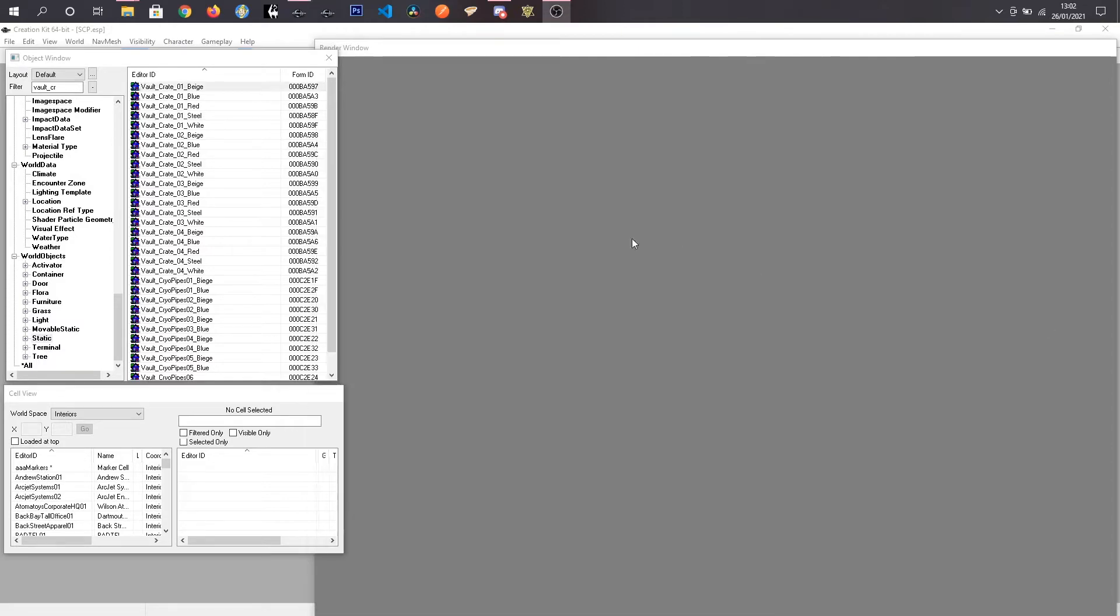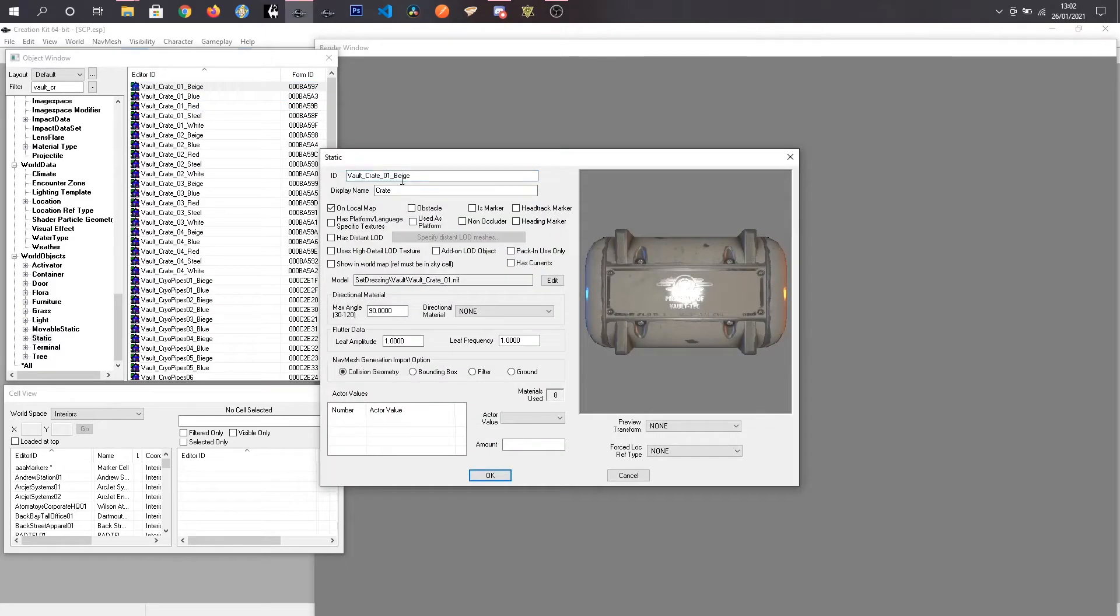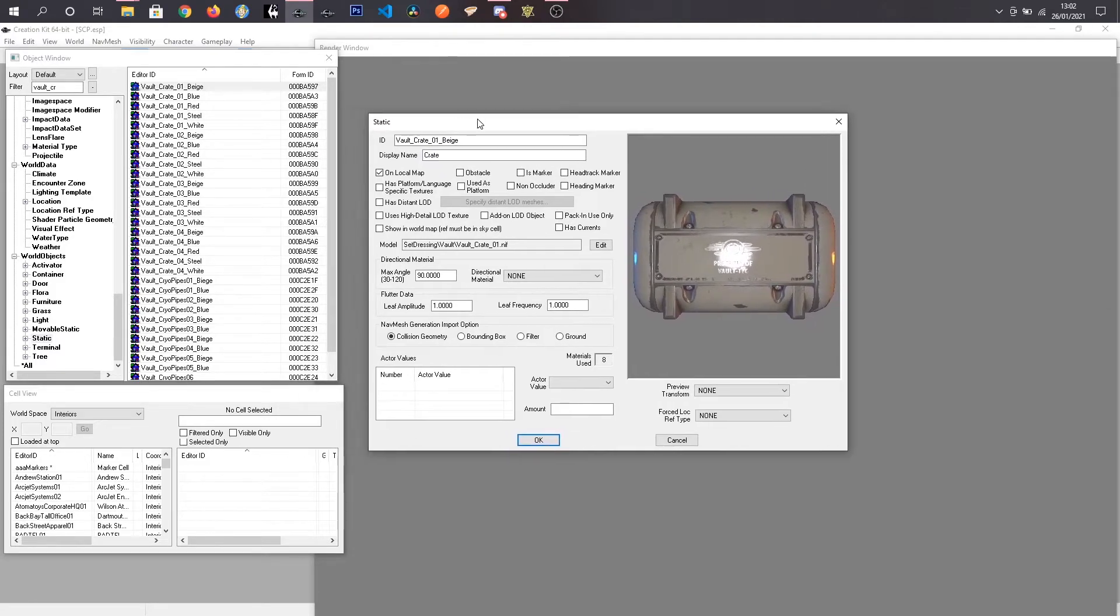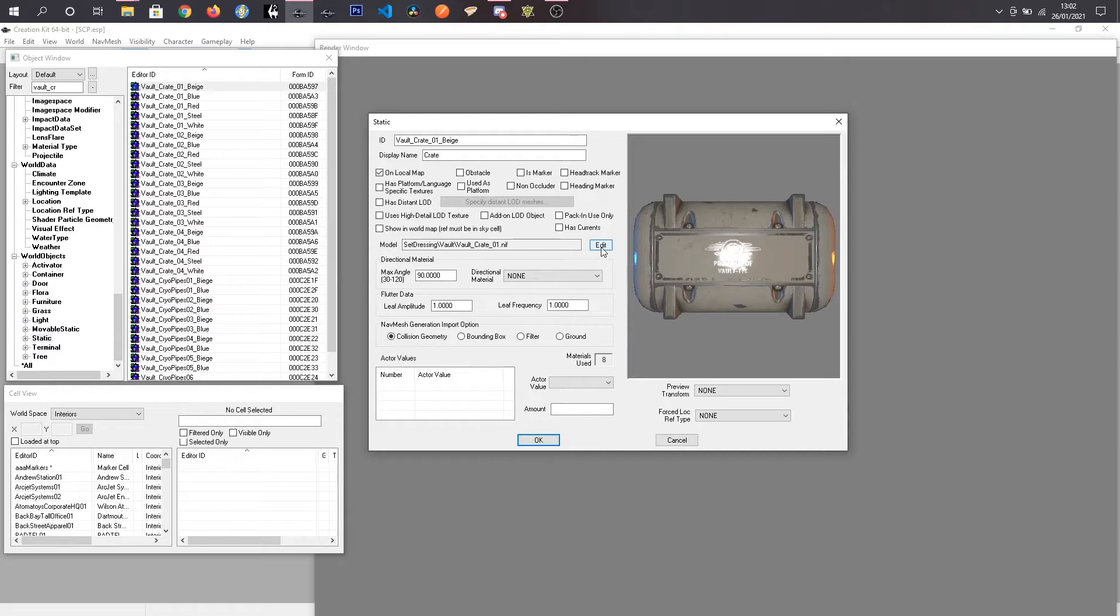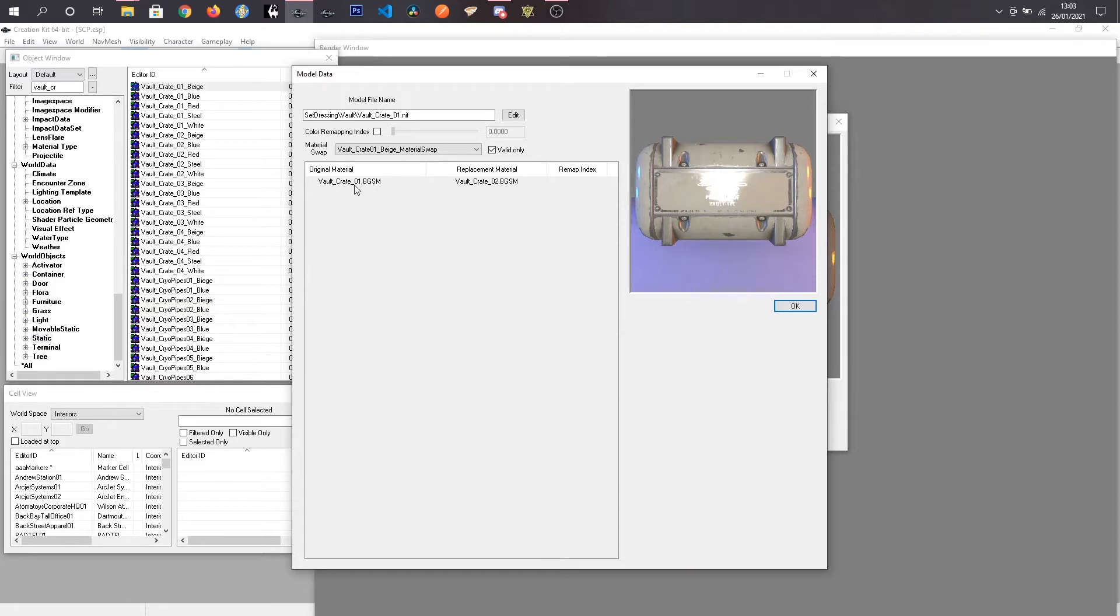To get started we are just going to right click the crate and click edit to bring up the menu with all the information about this crate. And I want to find what material this is using so if I click on edit I can see that this already has a material swap on it and what it does is it takes Vault-Crate 01 BGSM and replaces it with Vault-Crate 02.BGSM.